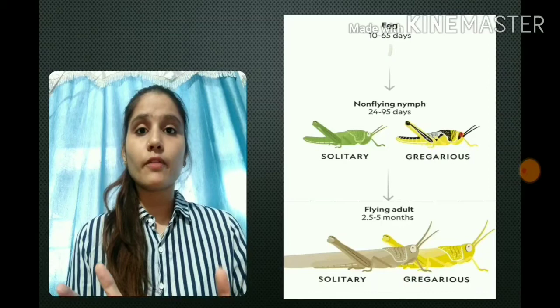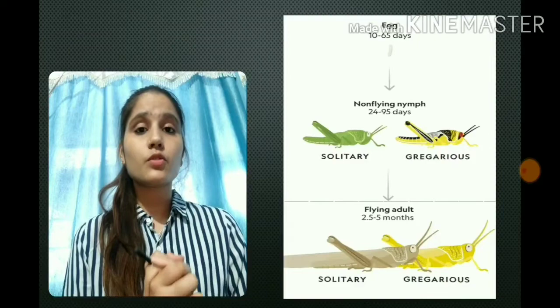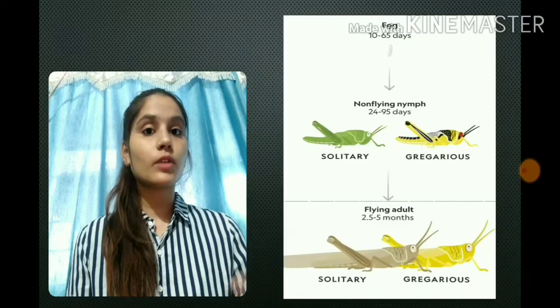It can go through either the solitary phase or the gregarious phase. When we talk about the solitary phase, solitary locusts generally like to live alone and usually don't interact with other locusts. They are green to brown bodied so as to camouflage into the background.